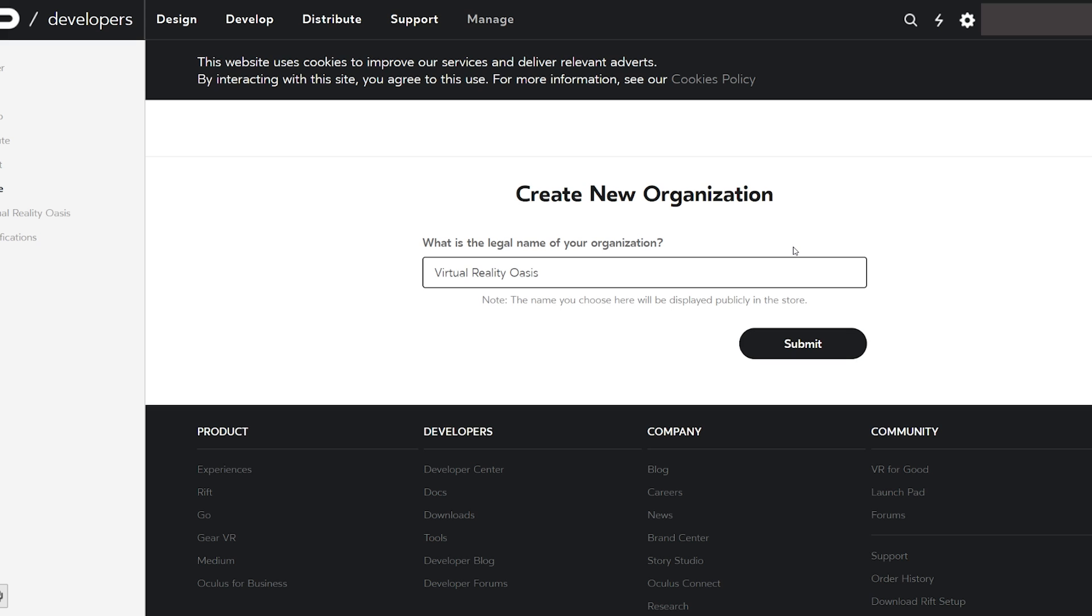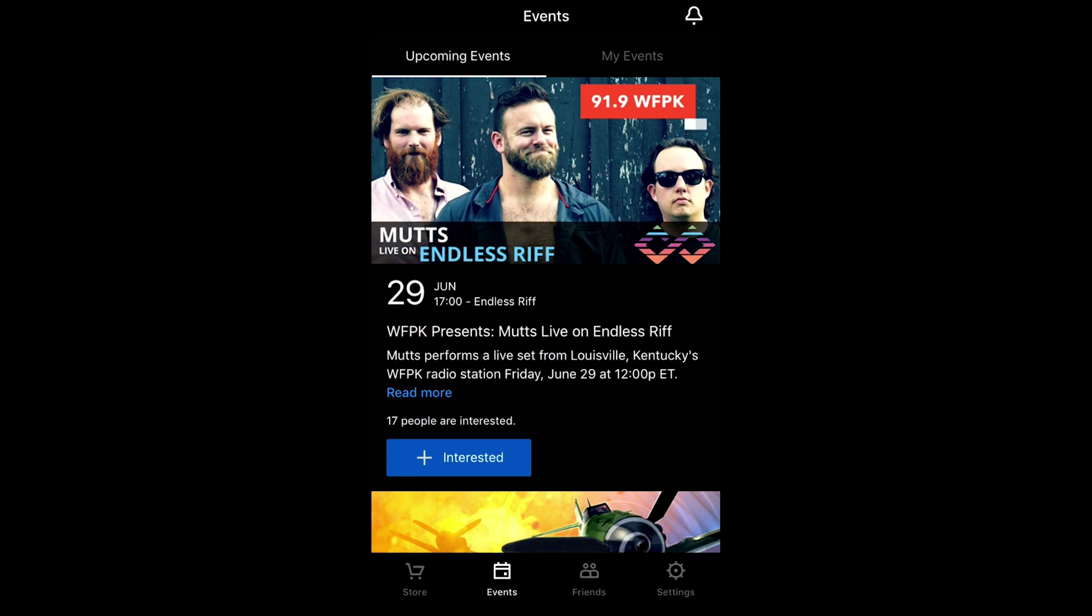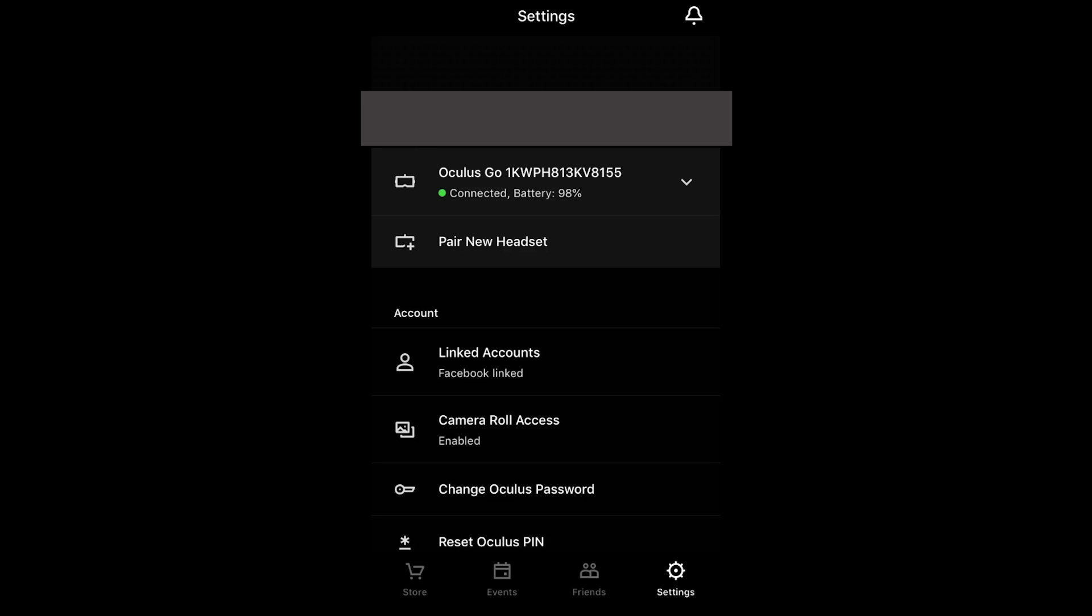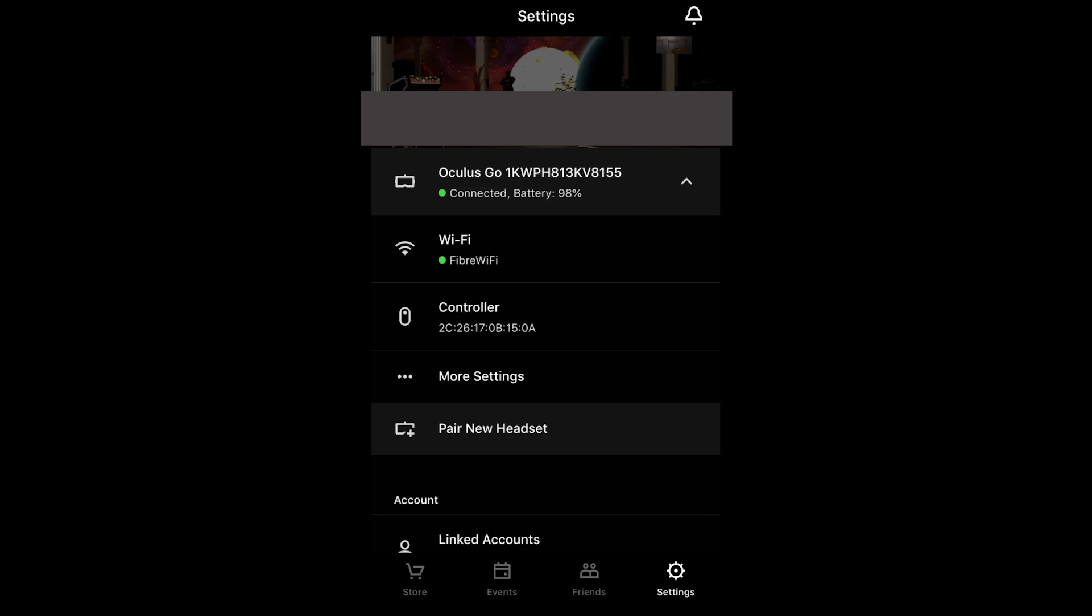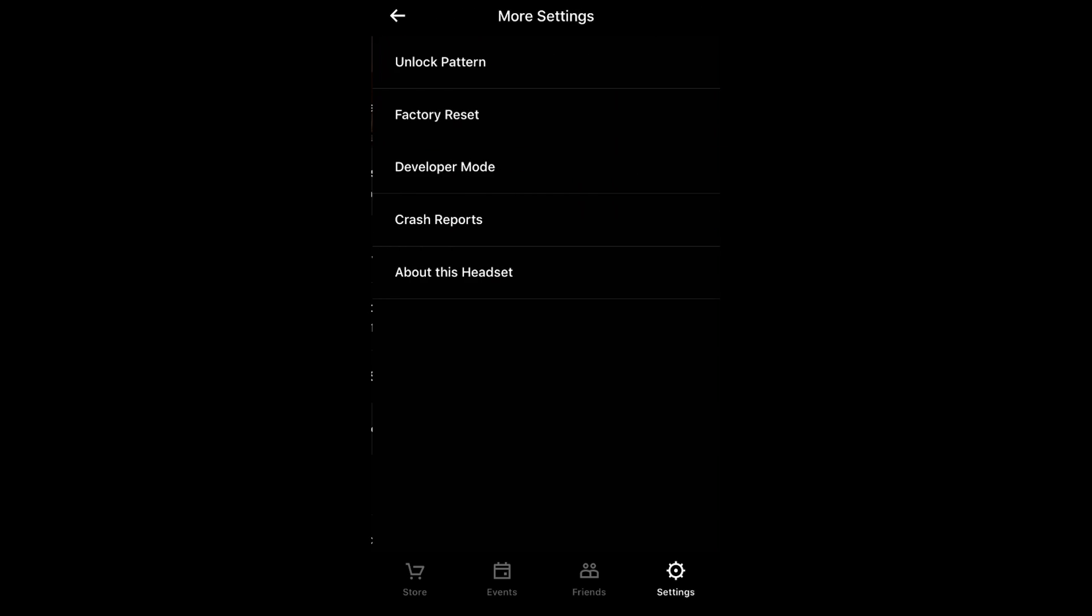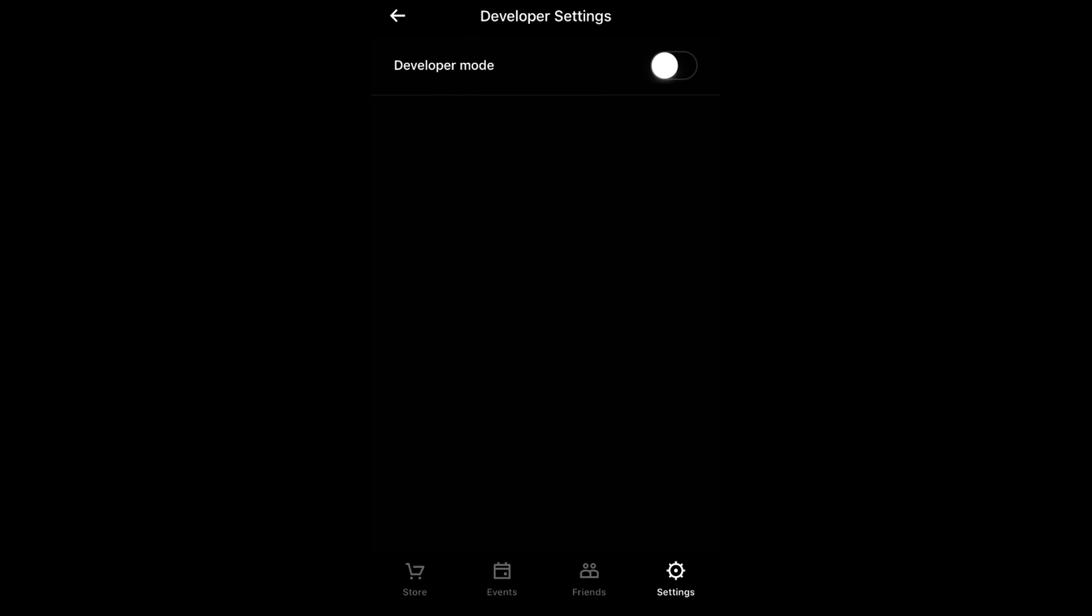Once you've got your developer account registered go over to your Oculus app on your mobile device and ensure that your headset is connected. Once it's connected press on it, go to more settings, developer mode and enable the toggle. And that is step one out of the way.